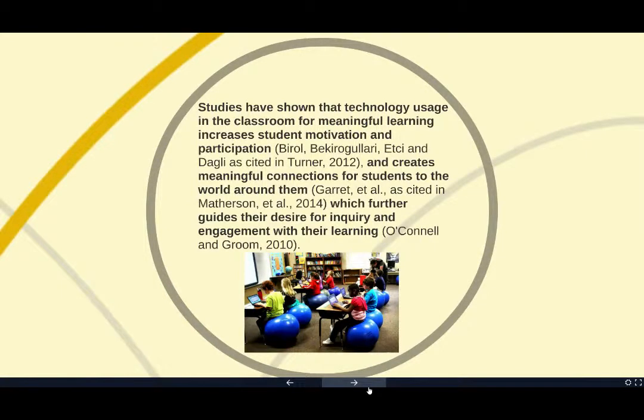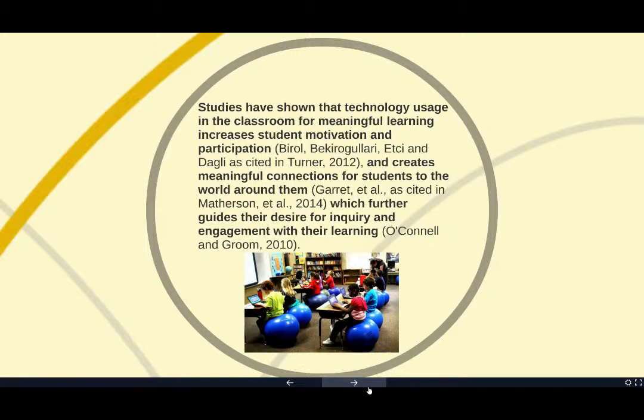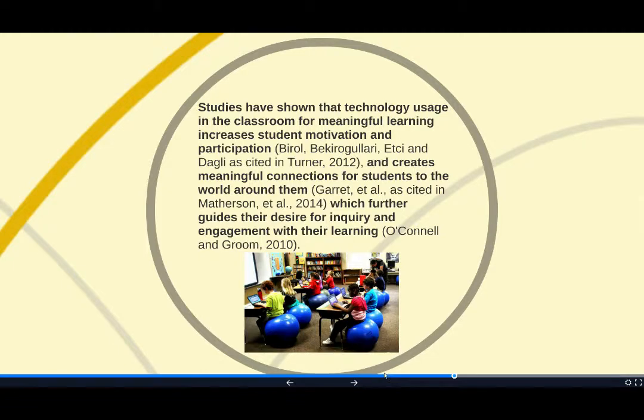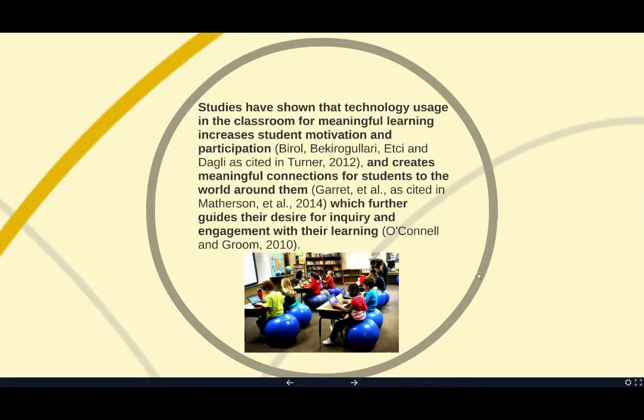Studies have shown that technology usage in the classroom for meaningful learning increases student motivation and participation and creates meaningful connections for students to the world around them, which further guides their desire for inquiry and engagement with their learning.